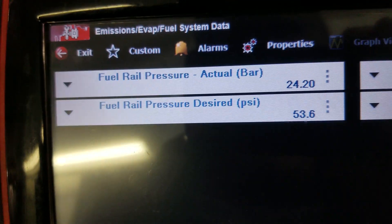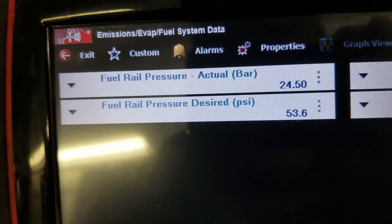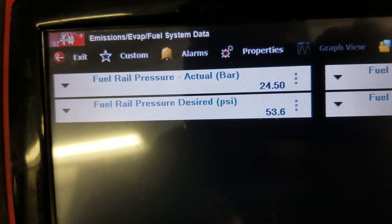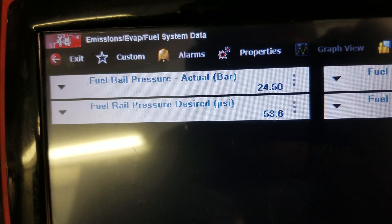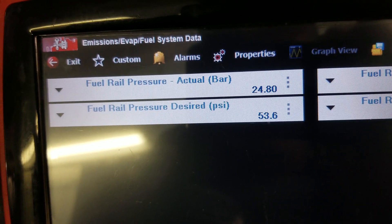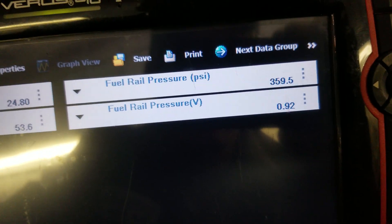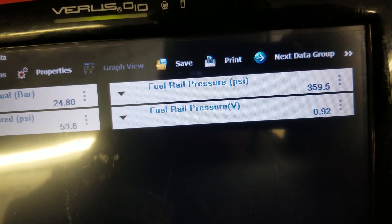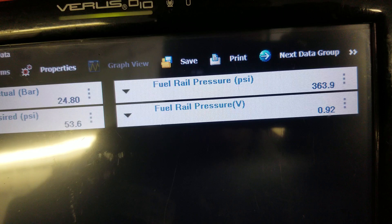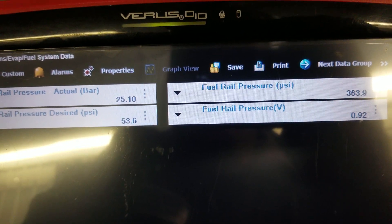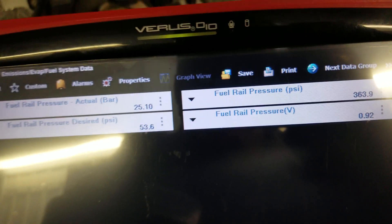This is getting confusing. The fuel rail pressure desired is 53.6 — there's got to be another fuel pressure sensor. Let me look at this more closely.